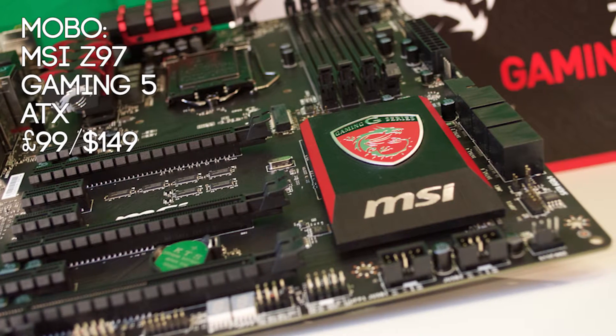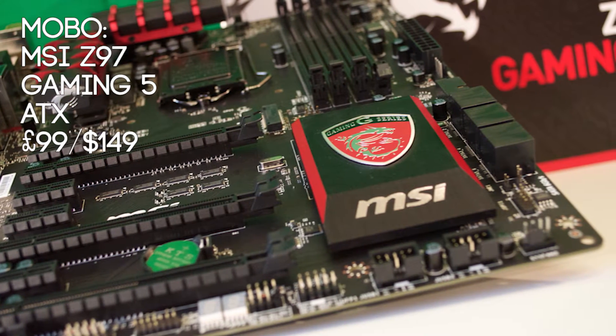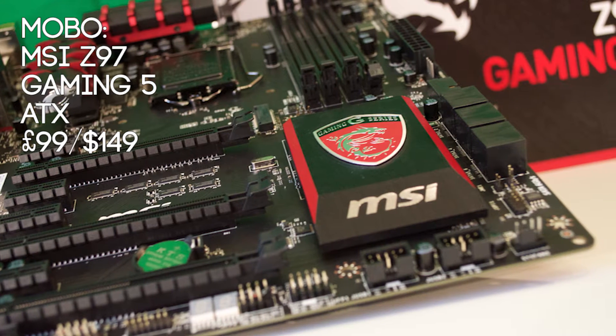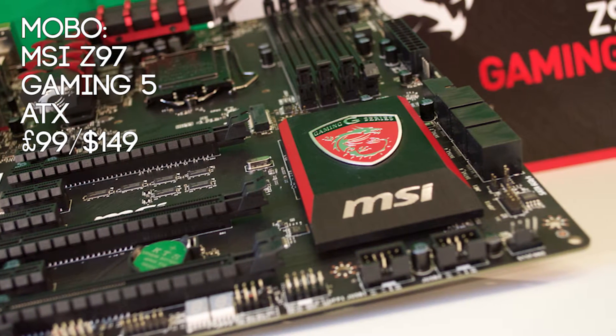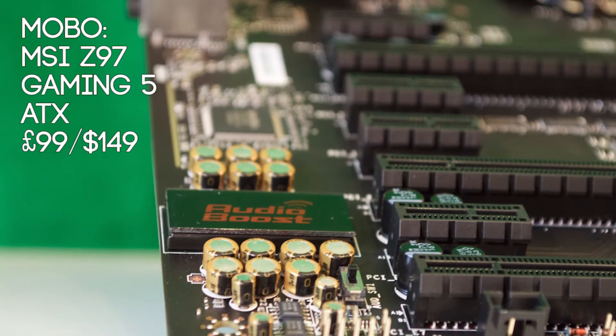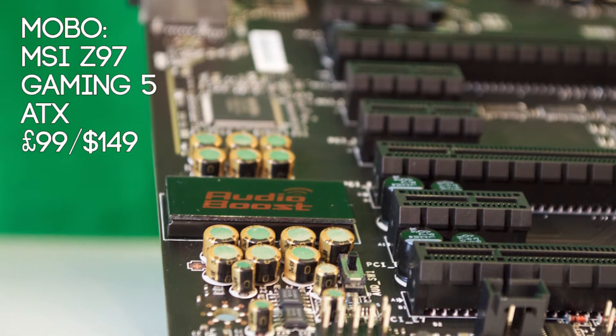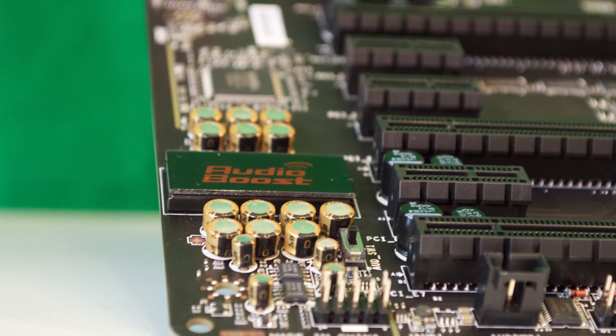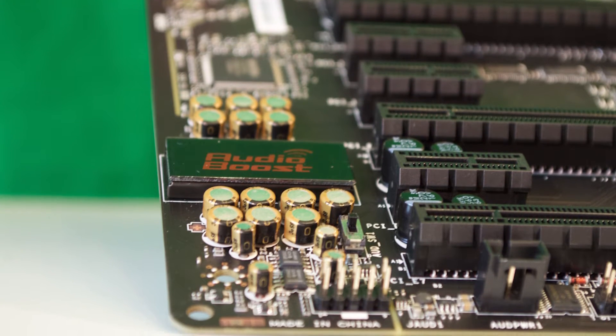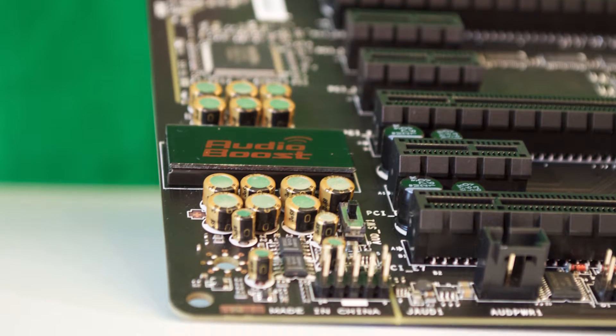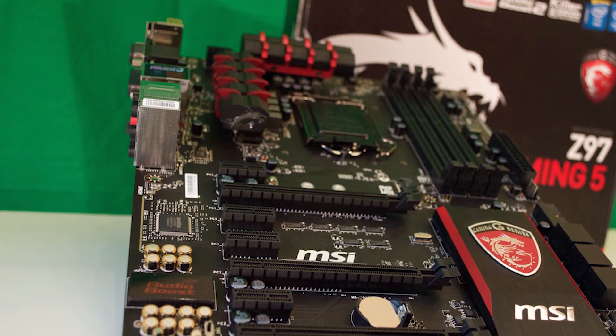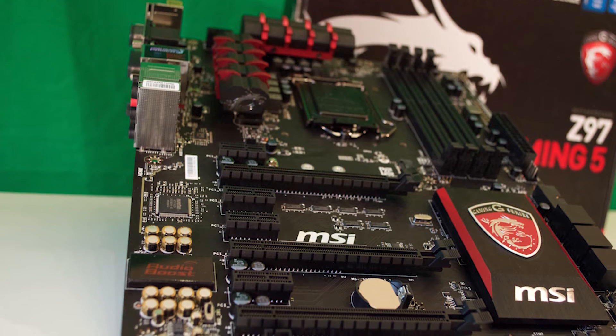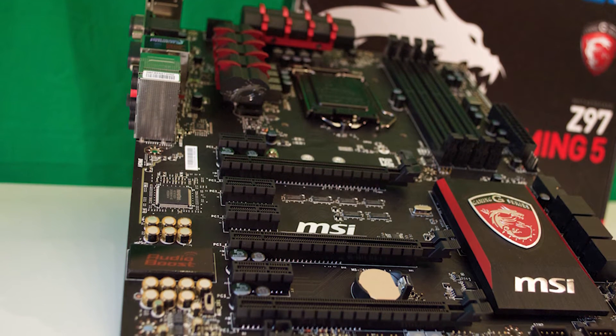For the motherboard I went with the MSI Z97 Gaming 5 with high quality capacitors and VRMs along with great onboard audio, dual channel memory architecture, M.2 support and lots of fan headers. It was perfect for just short of £100, not to mention the great looks.